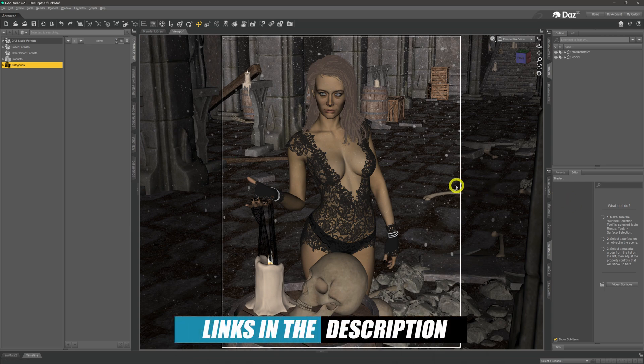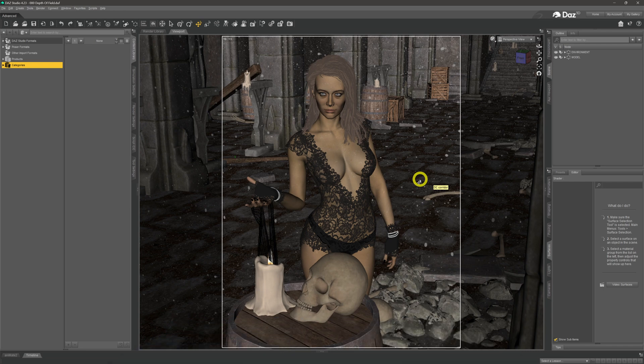As you can see in the viewport, we've got our model all suited and booted, standing in this really dusty, derelict type of corridor. Now I see a lot of people doing images and they don't use depth of field, and I think people at times struggle to understand the reasons why we should use it. There are two technical reasons beyond it just looking cool.